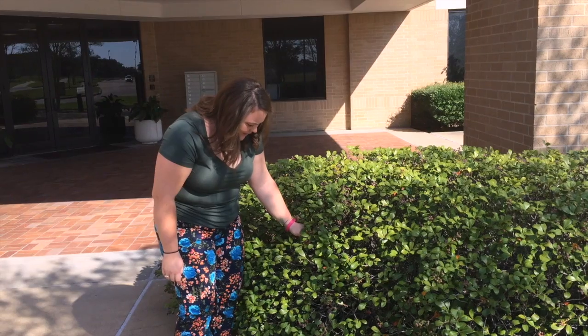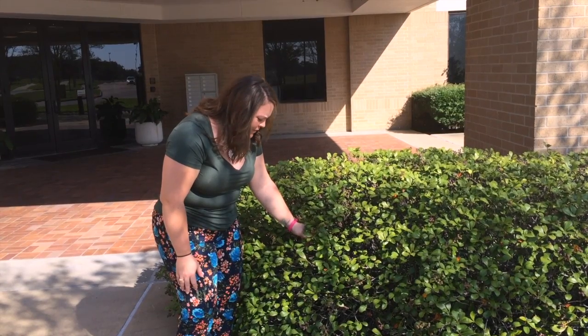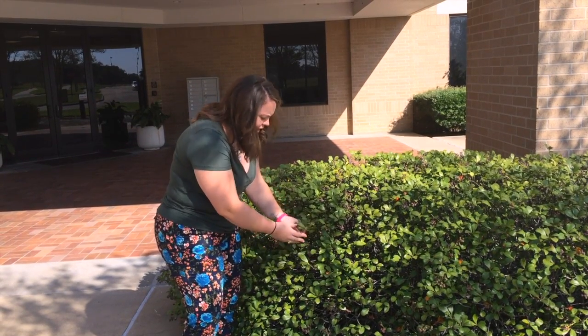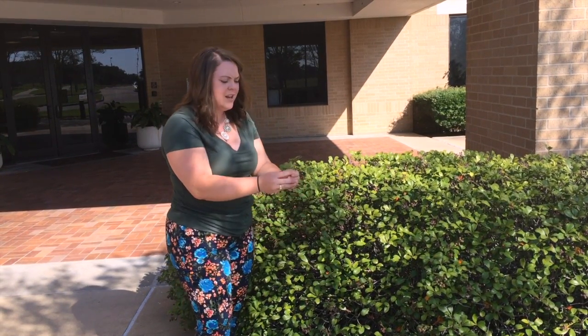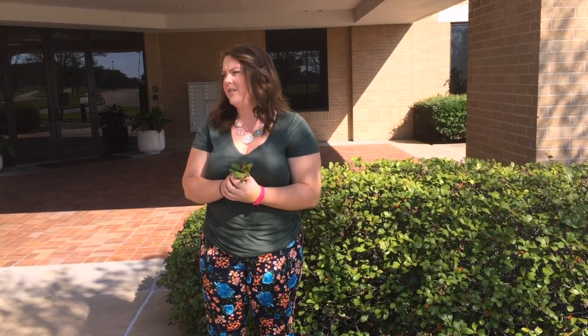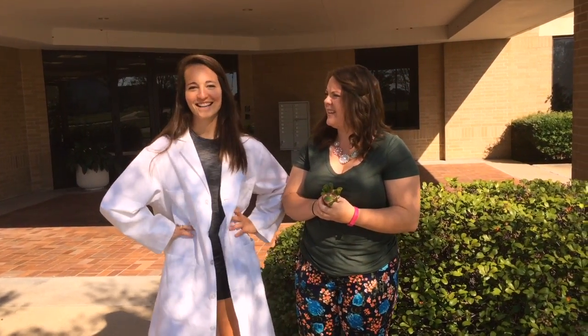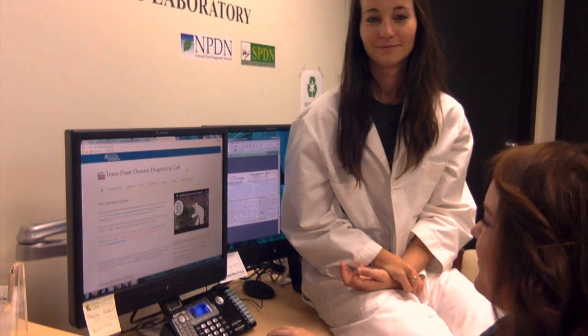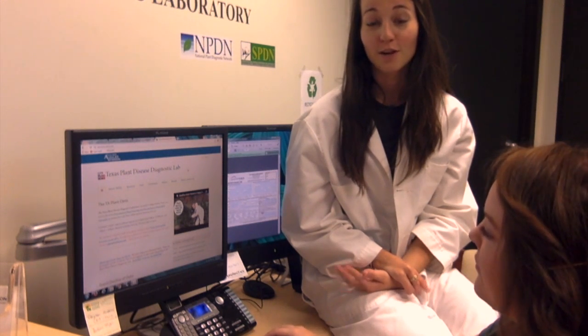Oh no, my beautiful Indian Hawthorn is diseased — I wonder if there's a lab that can help diagnose my beautiful plants. You should try the Texas Plant Disease Diagnostic Lab! The first step will be to go to our website.